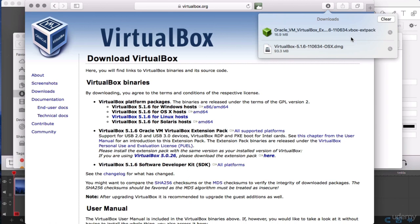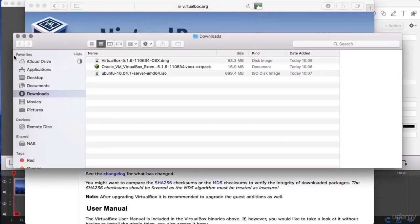OK, so now that we have the software that we need, we can go on to the next section, which is installing a VM.